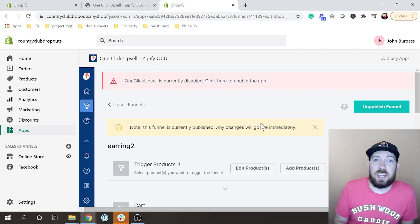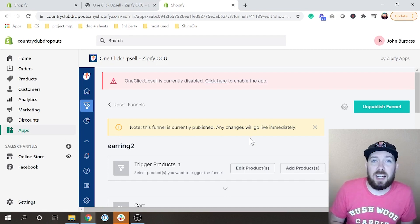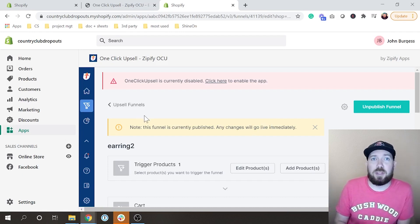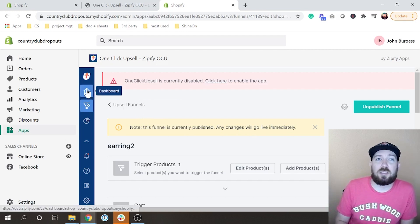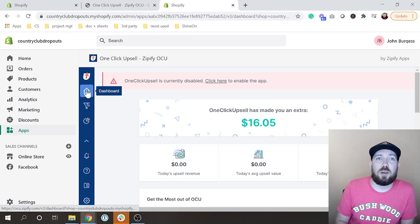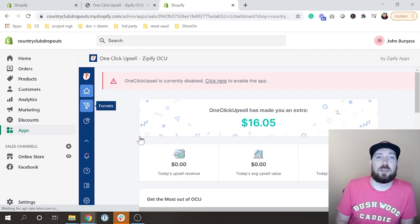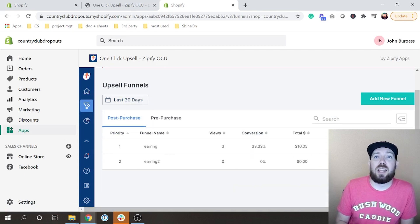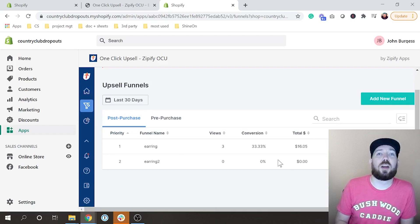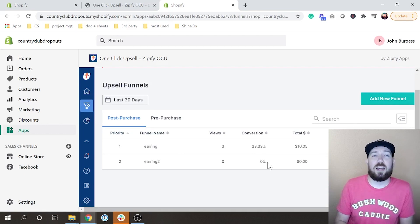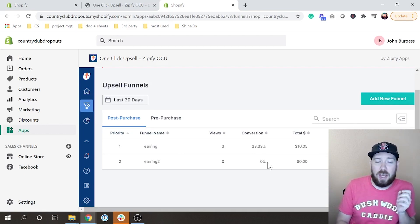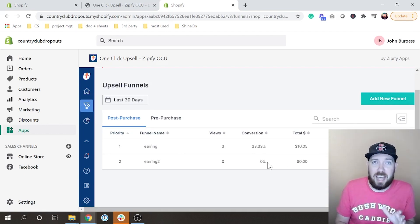It can take a second for things to publish, but this one looks good to go. Let's go back to home and check our funnels. I have an existing funnel called 'Earring' and then I have the new one here — this one is turned on. It all looks good, so let's go ahead and test this.